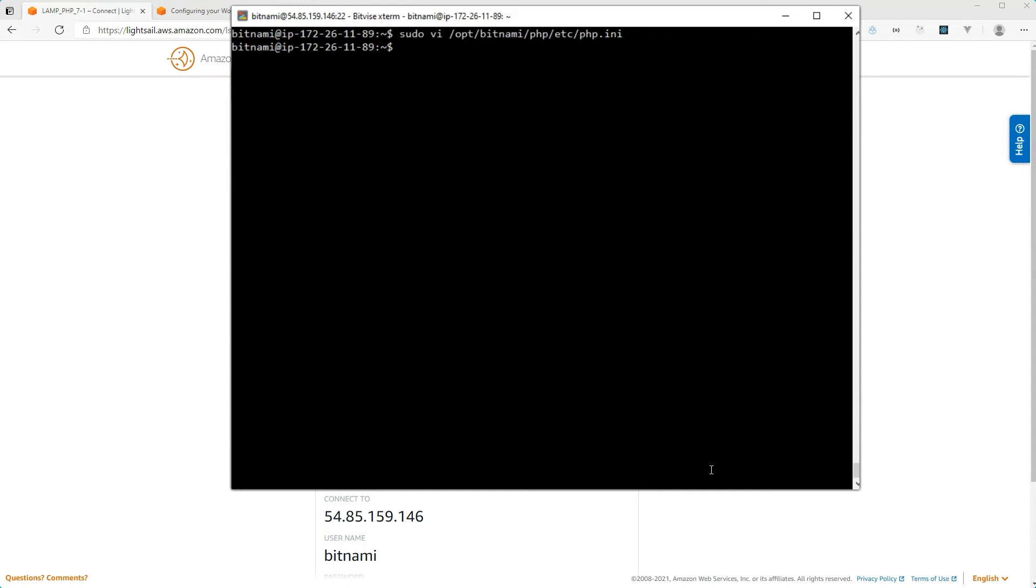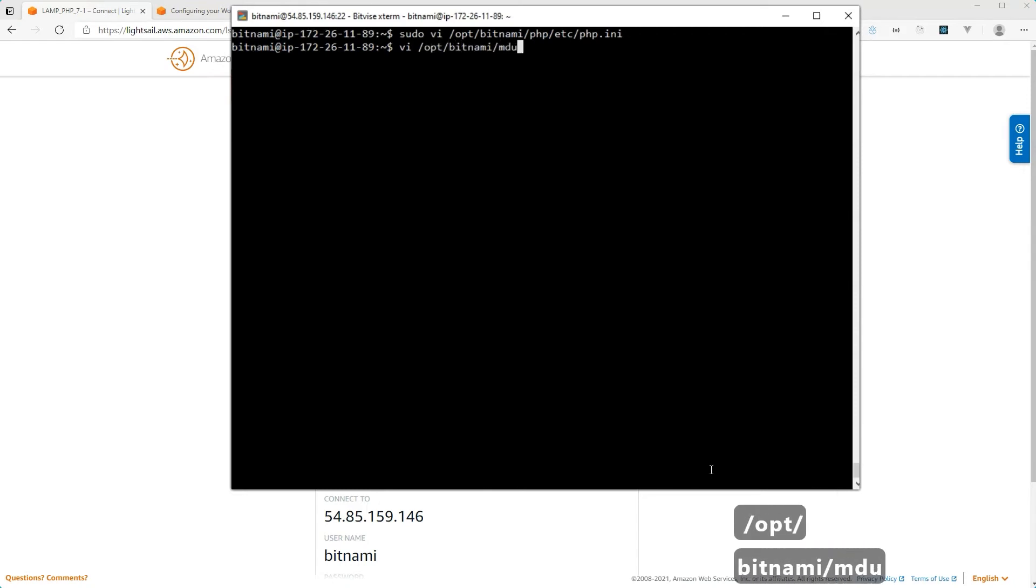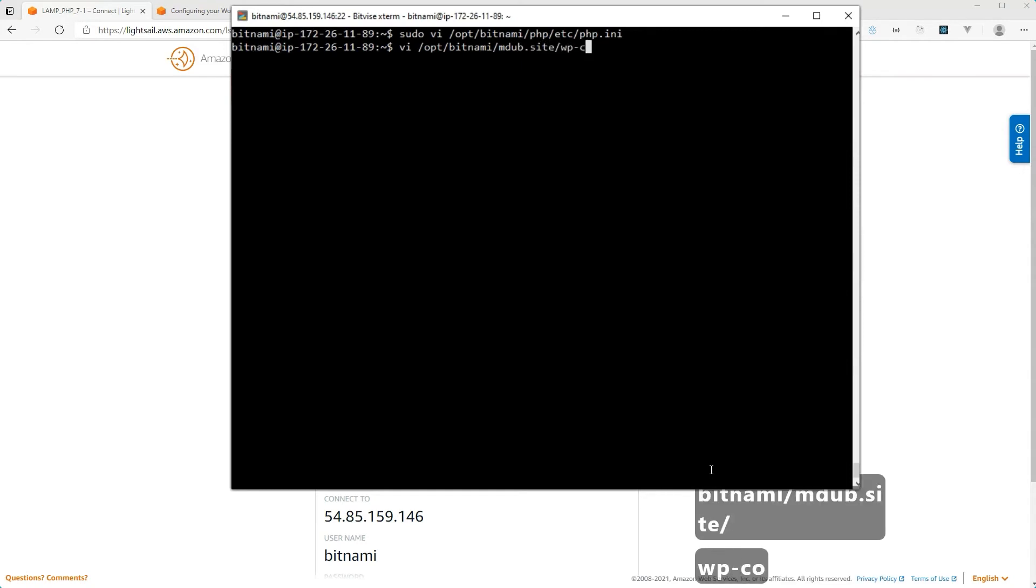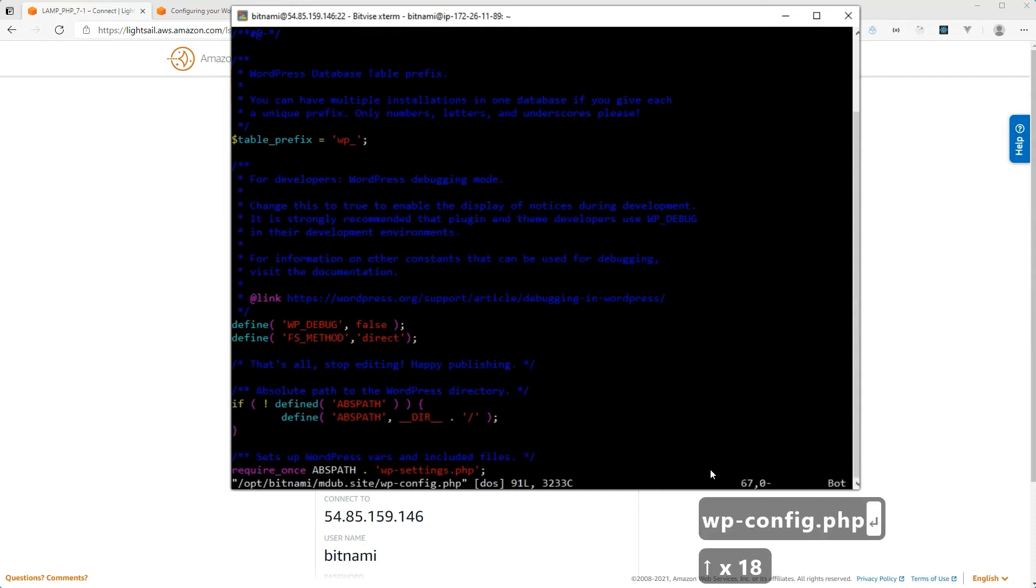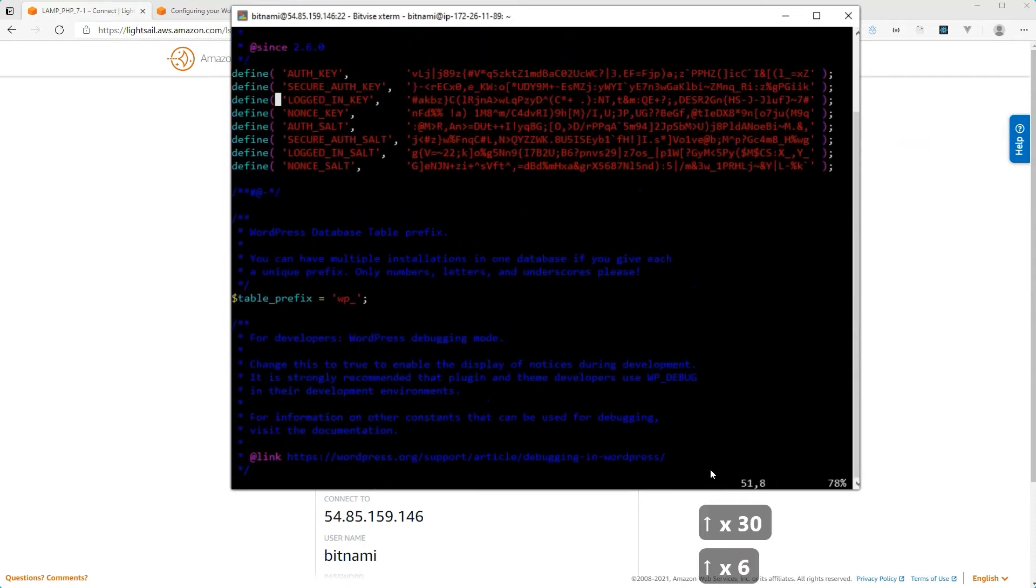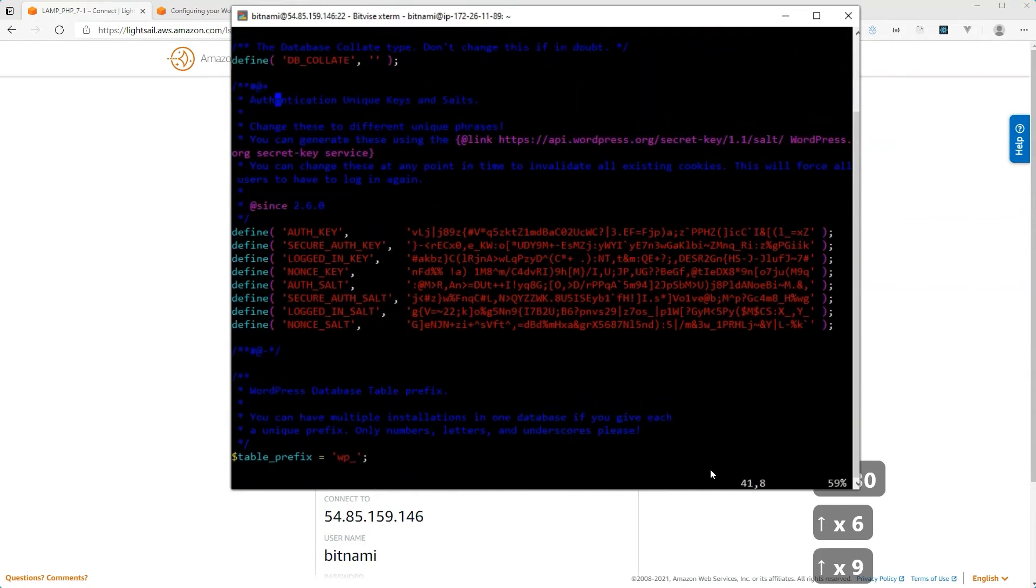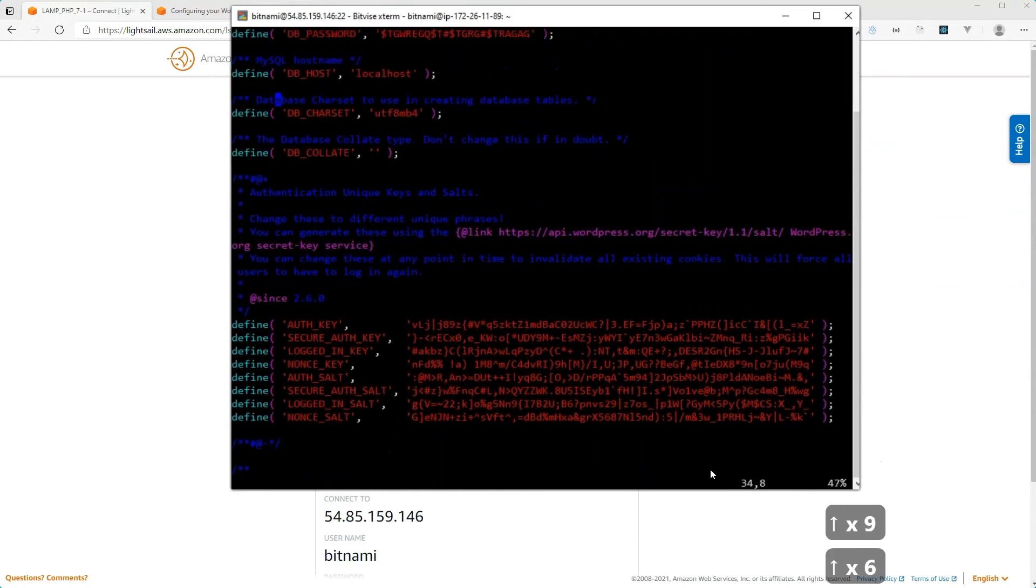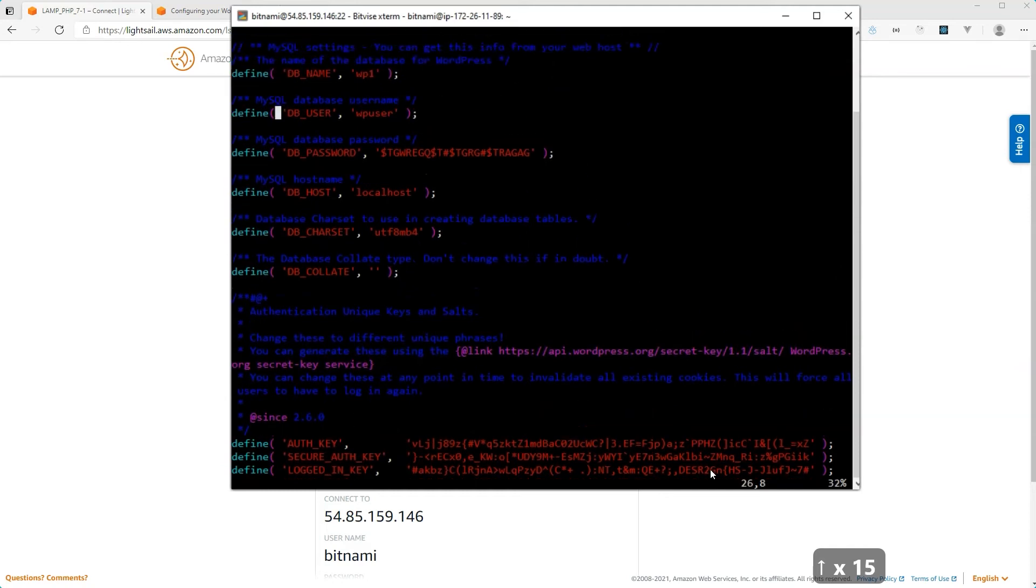Now, if we want to open files that do not require elevated privileges, that do not require the sudo command, then you can just use the VI command directly. And maybe we'll open the wp-config file for that. So if you wanted to open a wp-config file, on my server, I have WordPress installed in a subfolder called mdub.site. So I would just type VI and then the path to the wp-config file. There we go. And now this file has been opened without the sudo elevated privileges because wp-config really doesn't need that in my scenario here. So now this file is open and I can edit it.